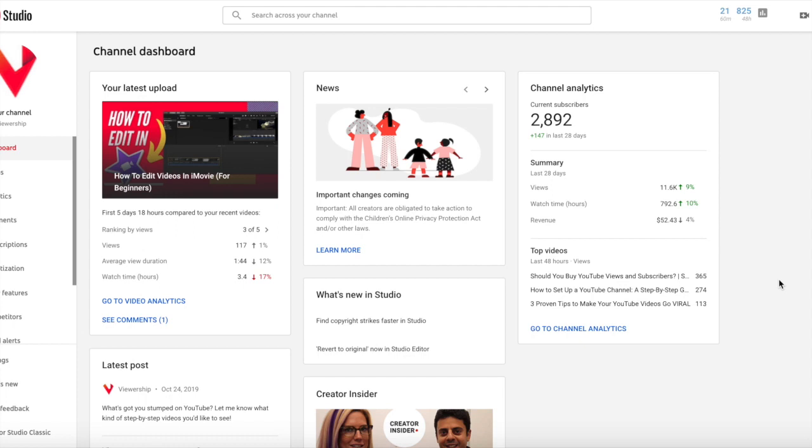Hey guys, it's Keri with Viewership and today I'm going to walk you step-by-step through how I optimize videos in YouTube Studio Beta.